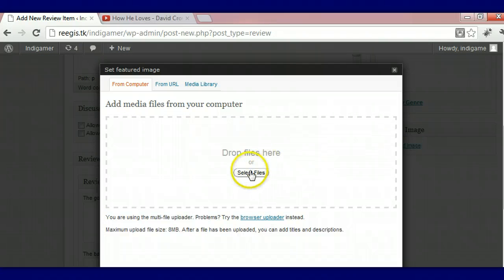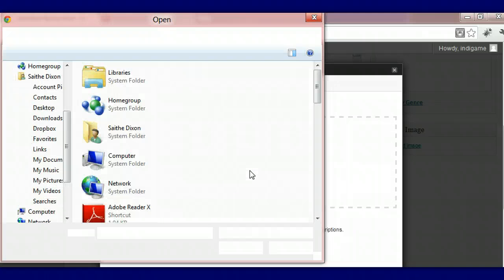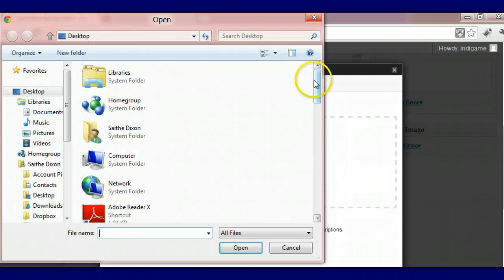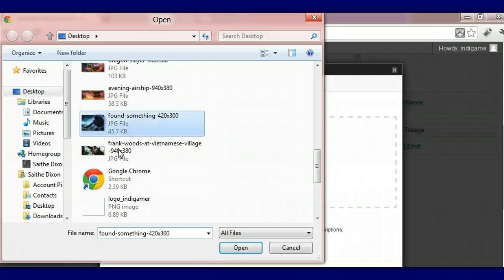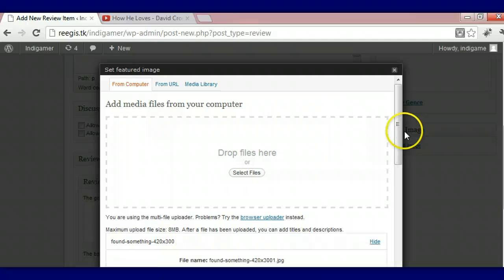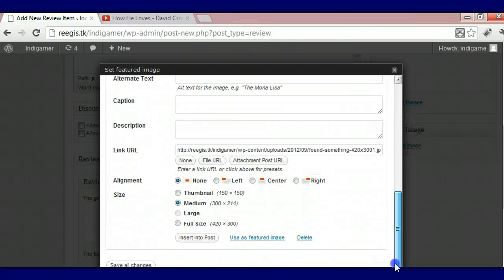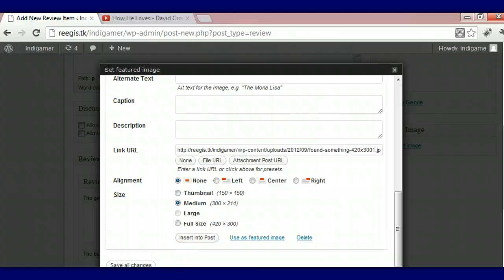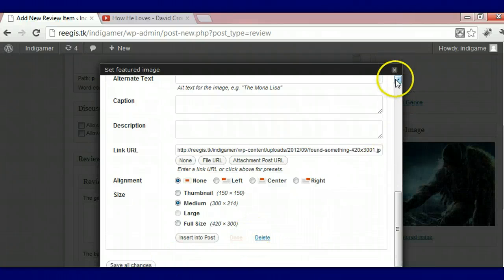And we're going to select our file. Just so that when we select the image, people can see it on the slideshow. So what we're going to do is we're going to choose this photo right here. And we're going to open it. Let it load and crunch. And just click use as featured image. Not use as or not enter into post. Just use it as a featured image.